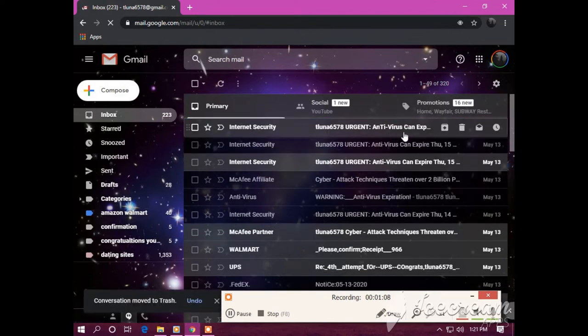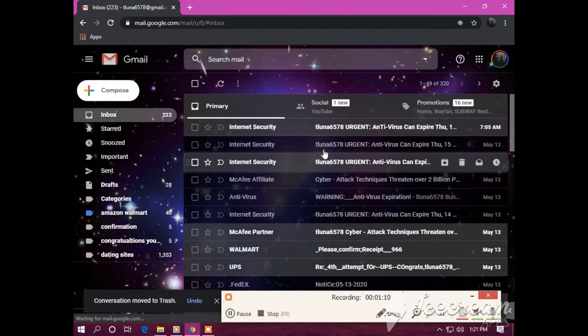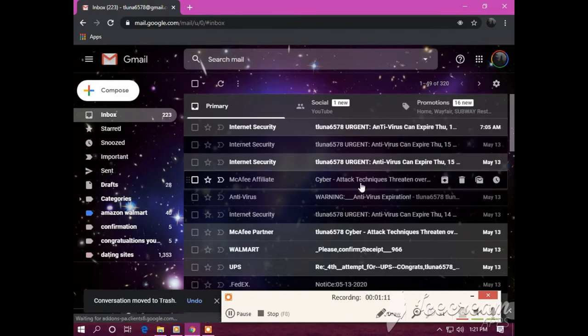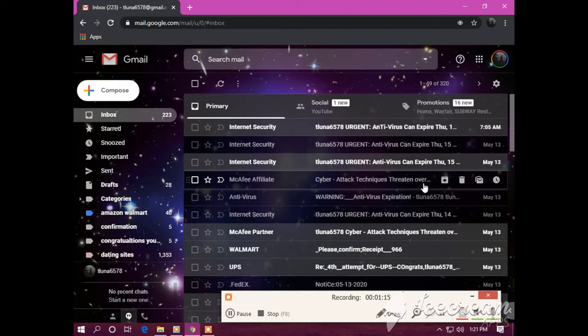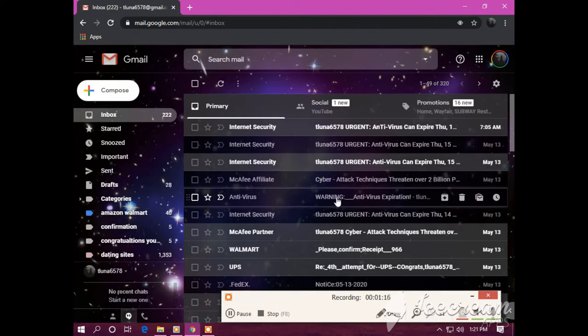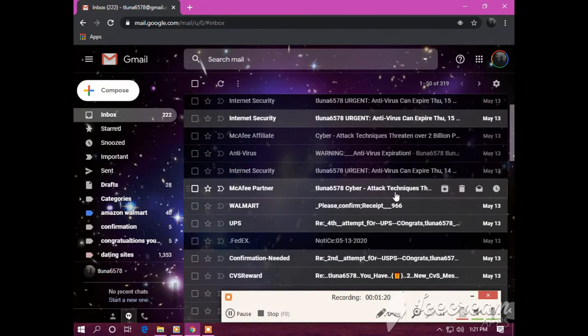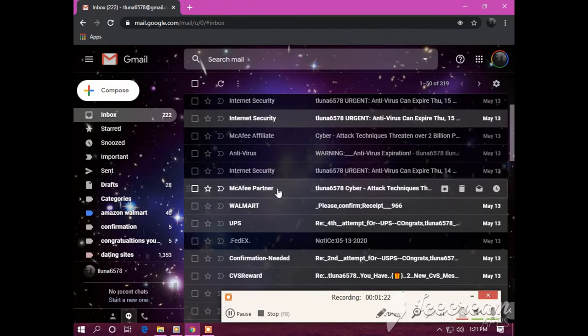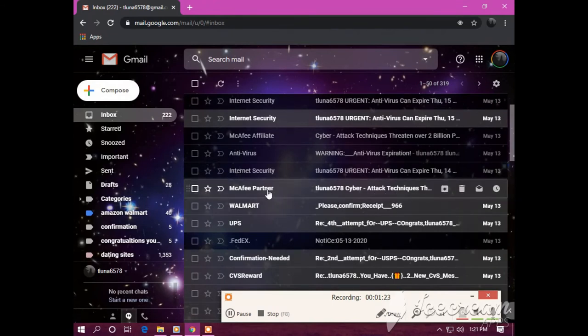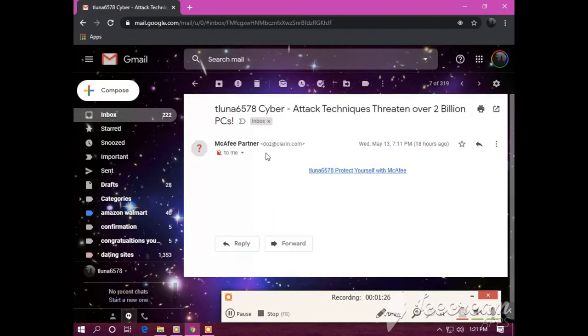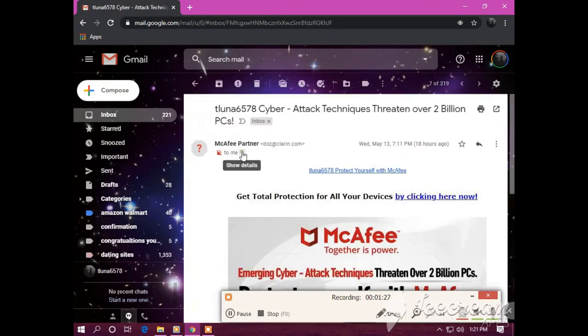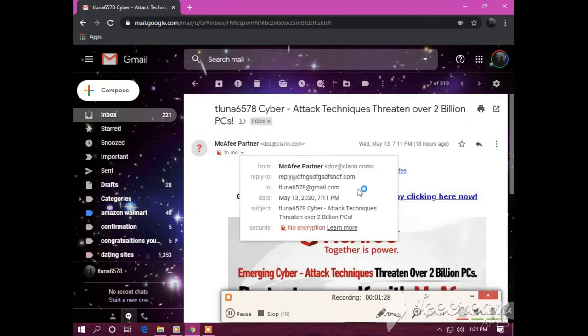Internet security, antivirus is going to expire. Cyber attack techniques threaten over. Antivirus. Antivirus expiration. Cyber attack techniques. McAfee does not have no legit email over this. Look how crooked that is.